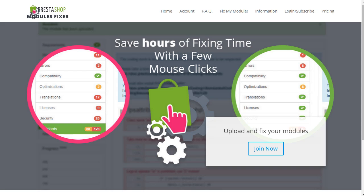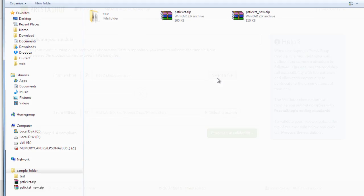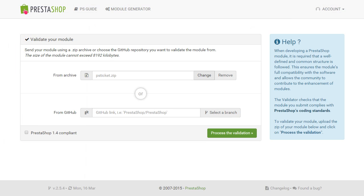So, let's see how it works. I have prepared one of my modules as an example, the ticket system. The first thing I want to do is upload the module to the official validator at validator.prestashop.com. I will choose my ticket and process the validation.